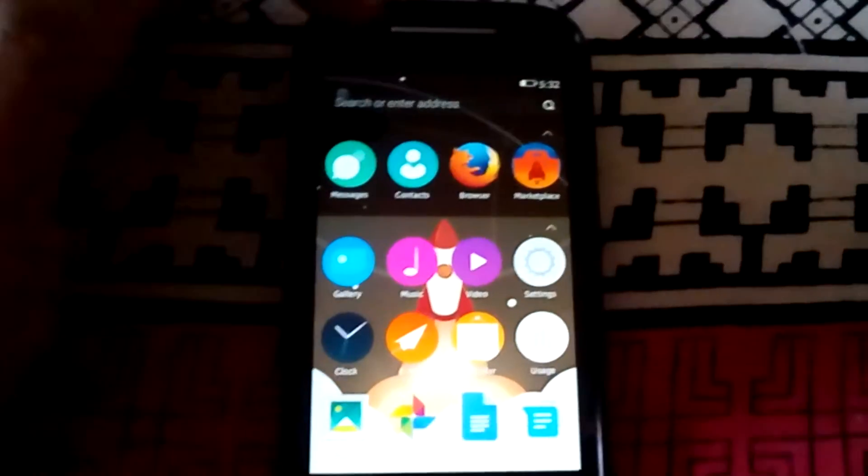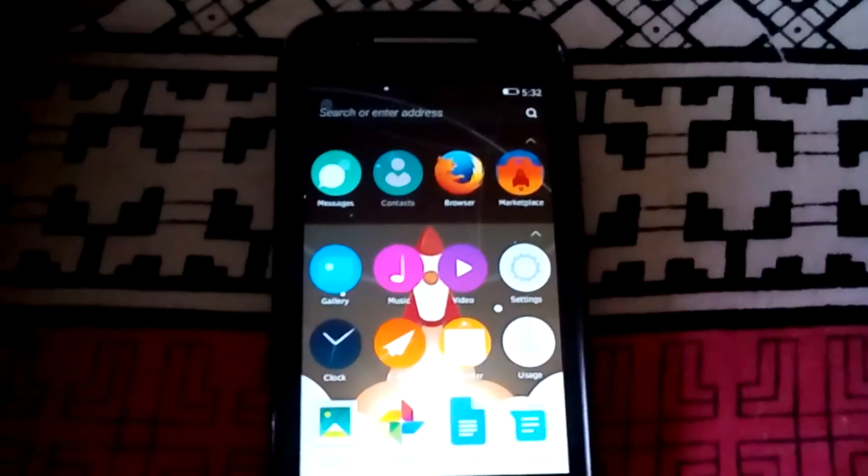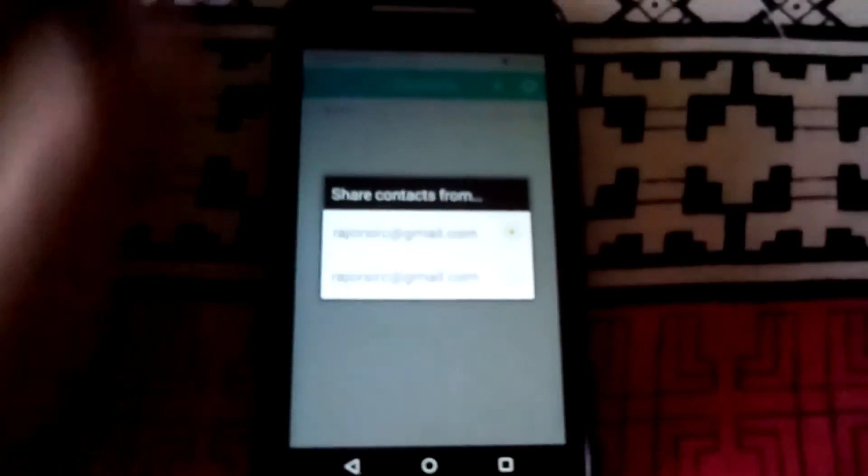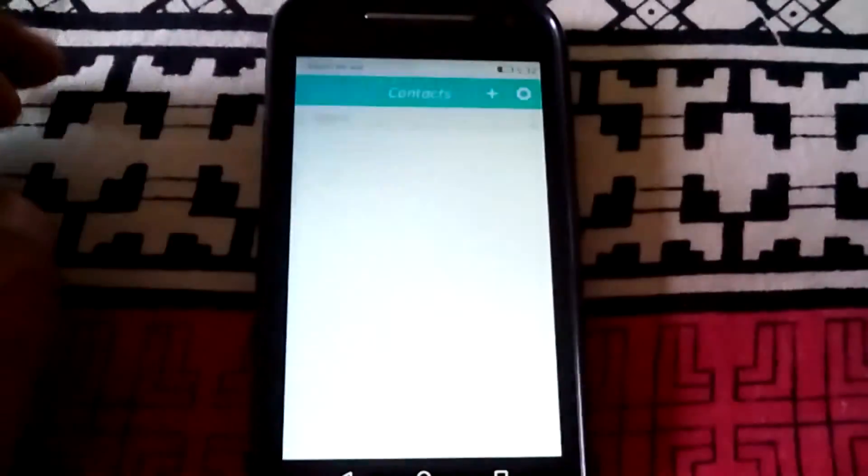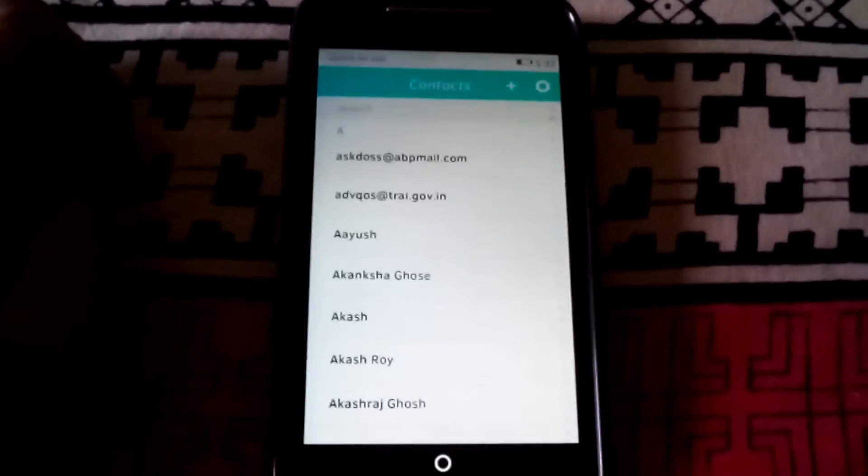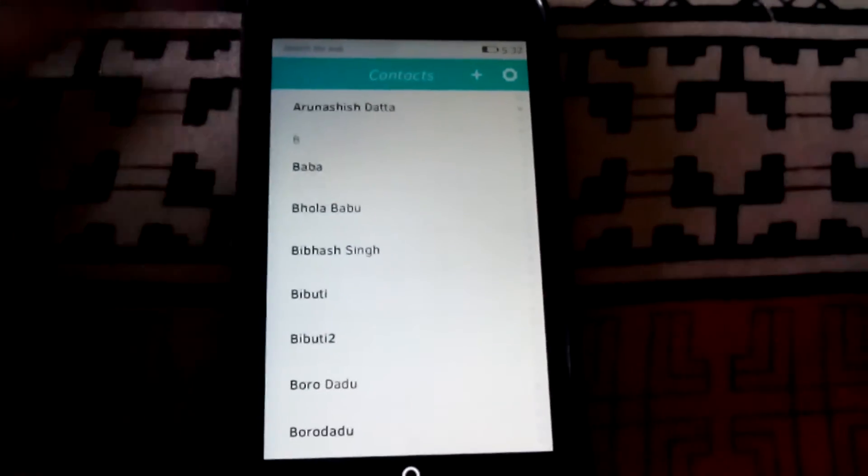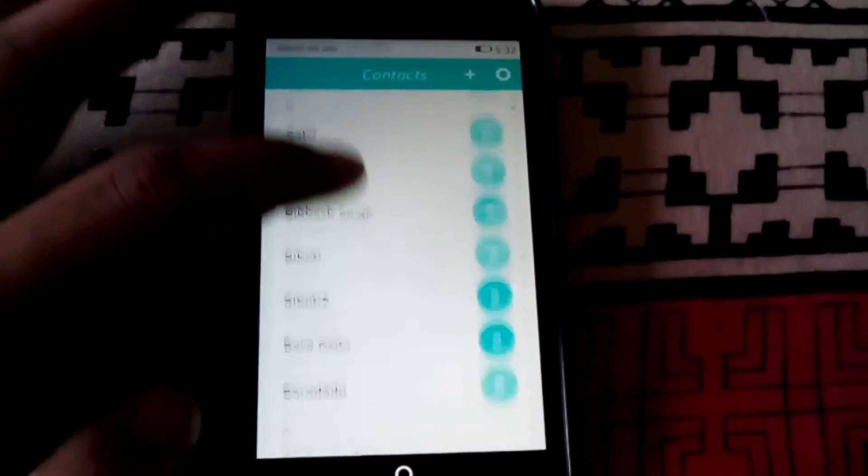Now let us open the contacts app. As you can see, this is just like what is in the Firefox UI phone.